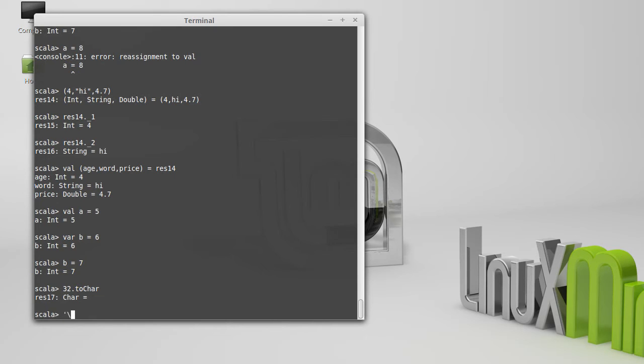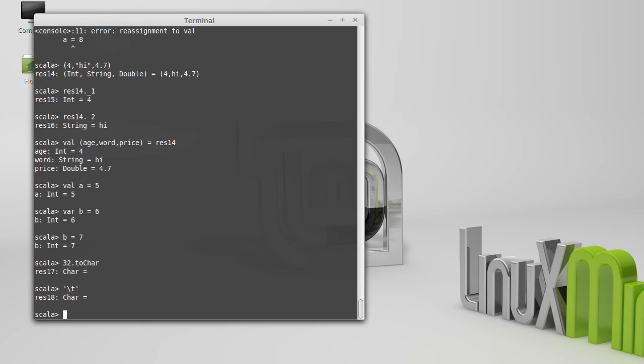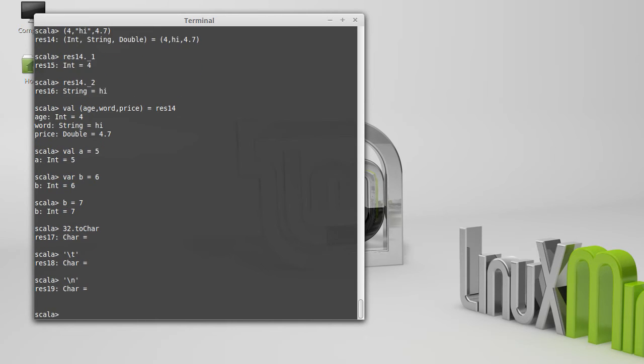Escape characters in Scala are created by putting a backslash, followed by whatever special character you want to create. So a backslash T is actually a tab. Of course, it doesn't print out as anything. A backslash N is a new line.